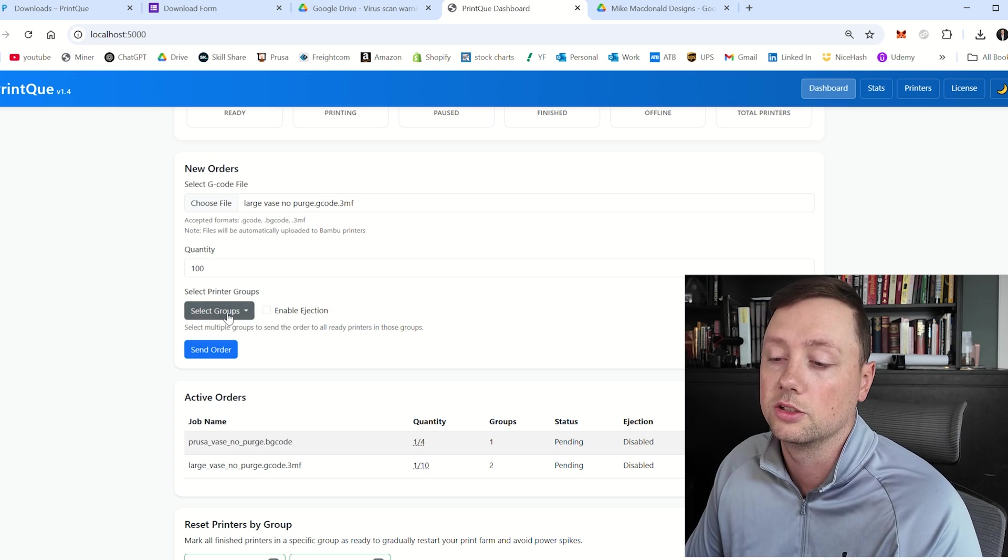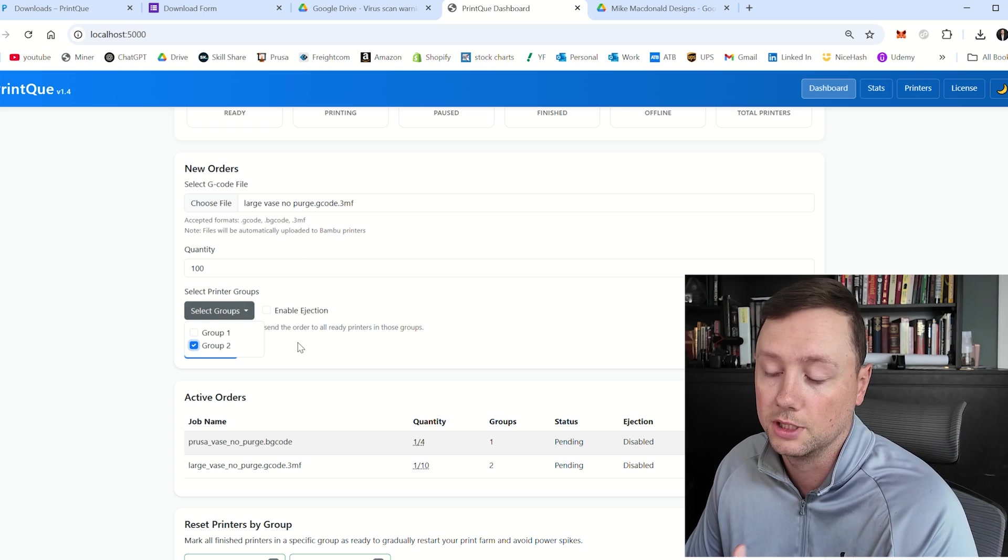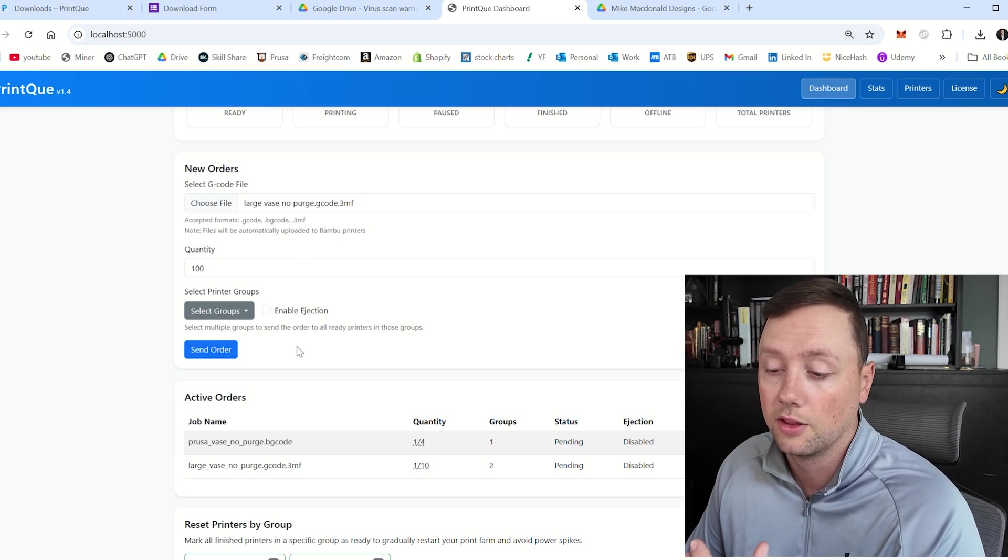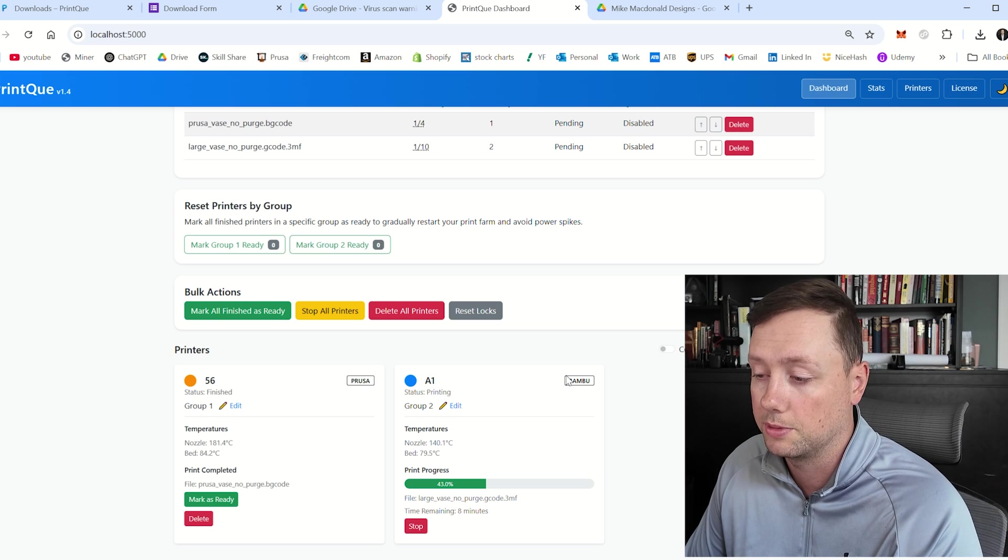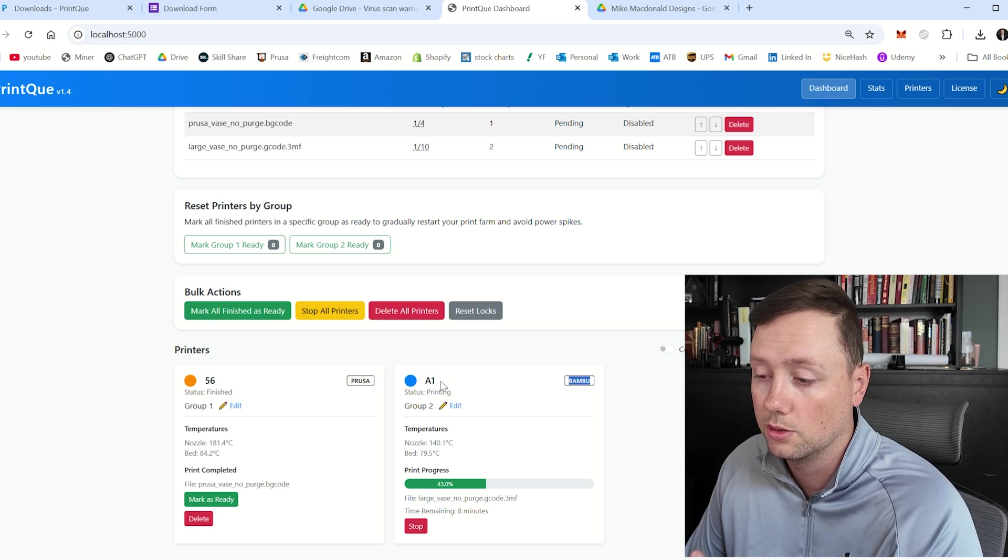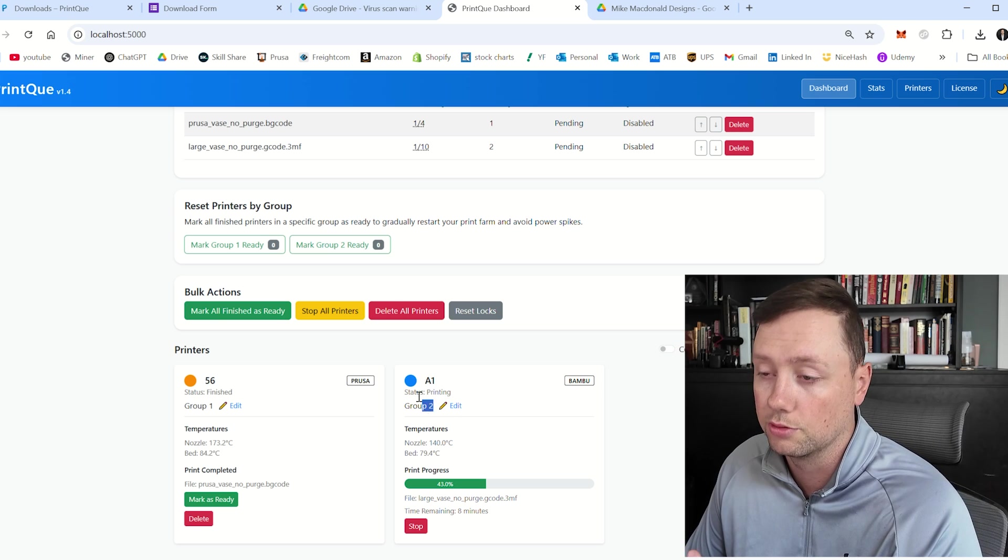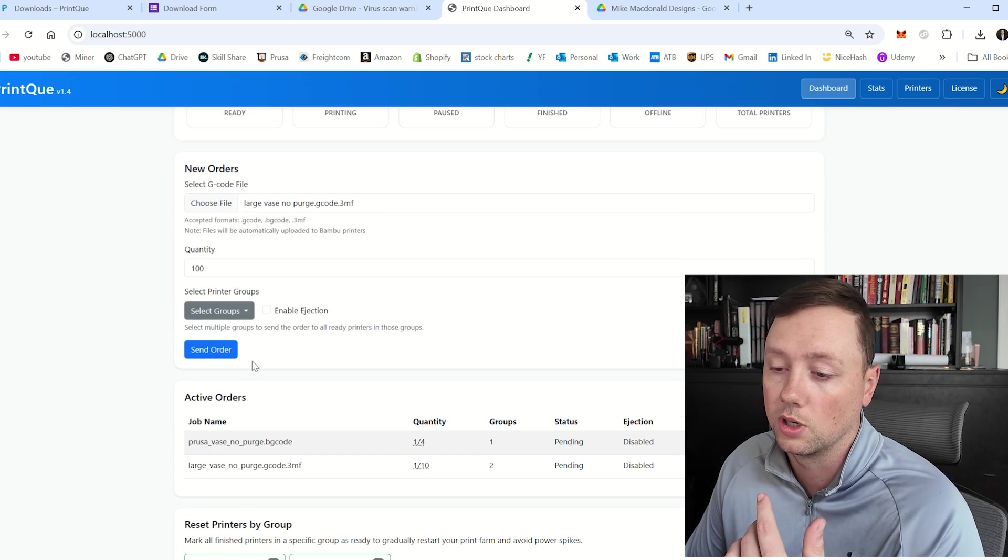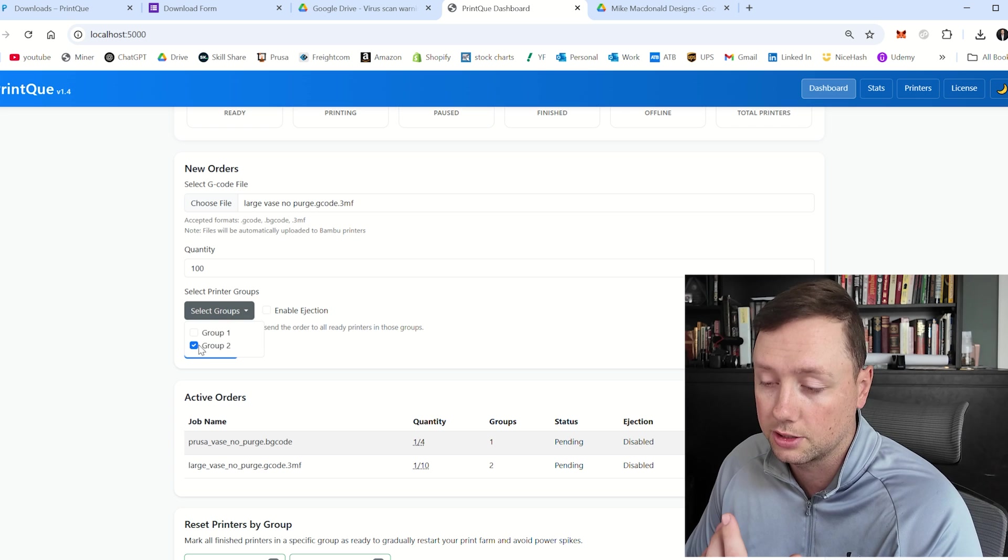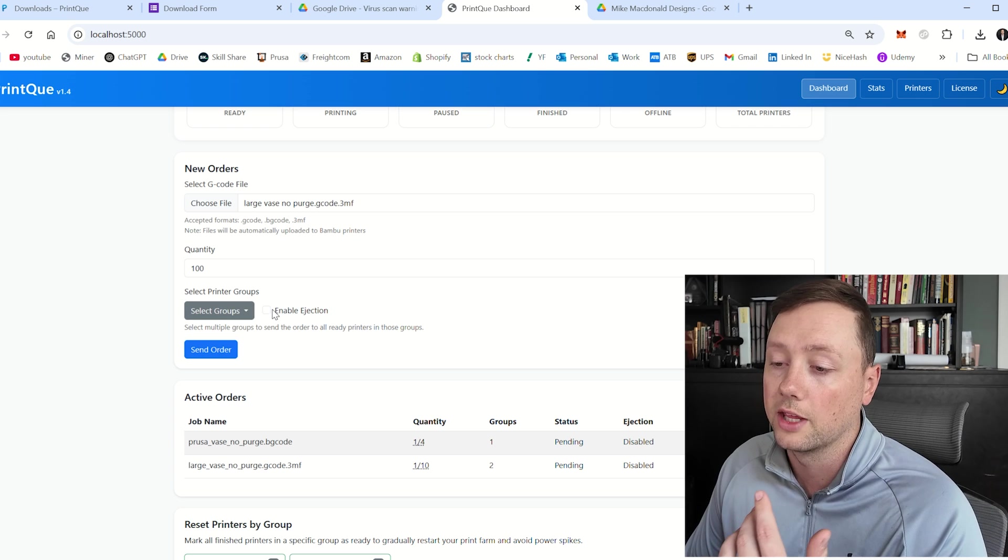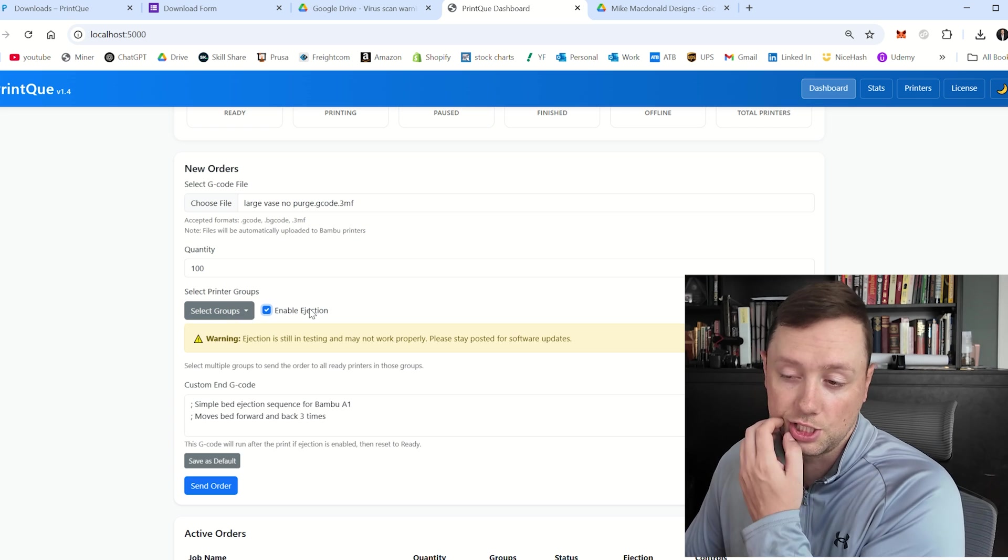And we are going to choose the right group. So for us, it's going to be group two. That is where my bamboo printer is set up. You can see bamboo A1. It's in group two right now. So I want to make sure that I'm assigning this to the correct group.